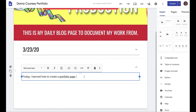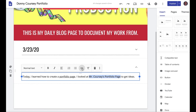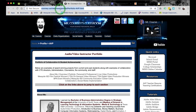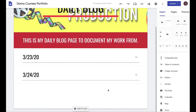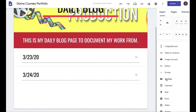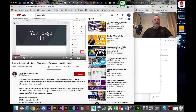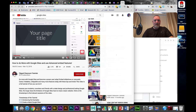For any outside resources, you can add a link. For example, you could write 'I looked at Mr. Corsi's portfolio page to get ideas,' then highlight that text, click insert link, copy the URL, paste it in, and click apply.